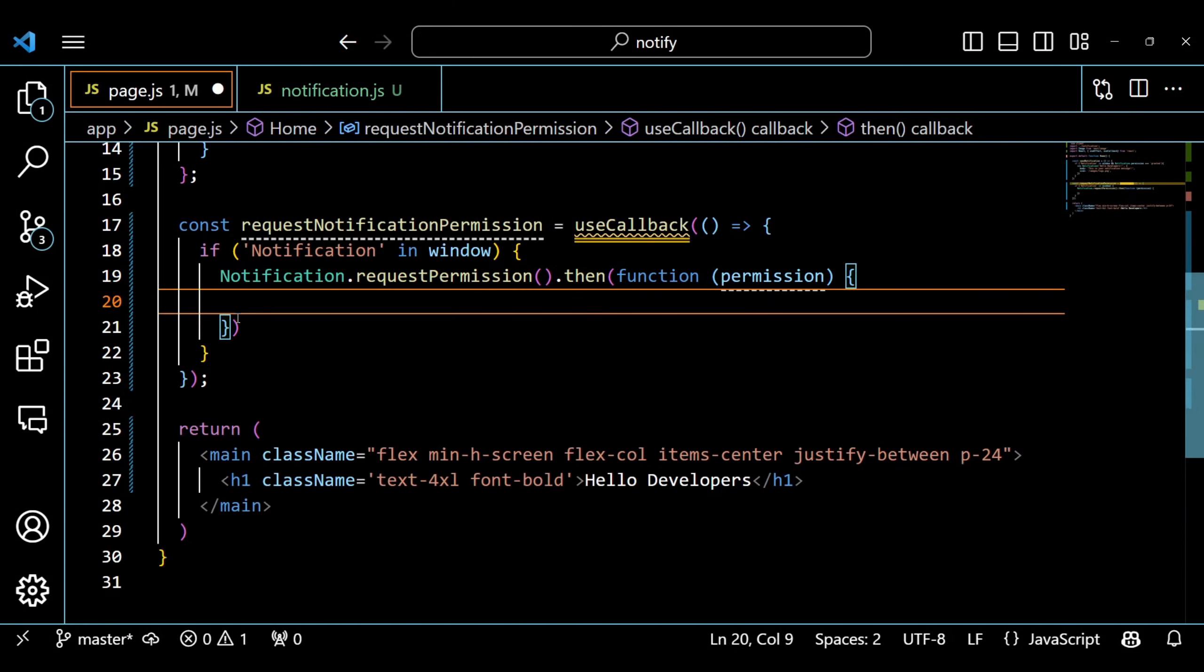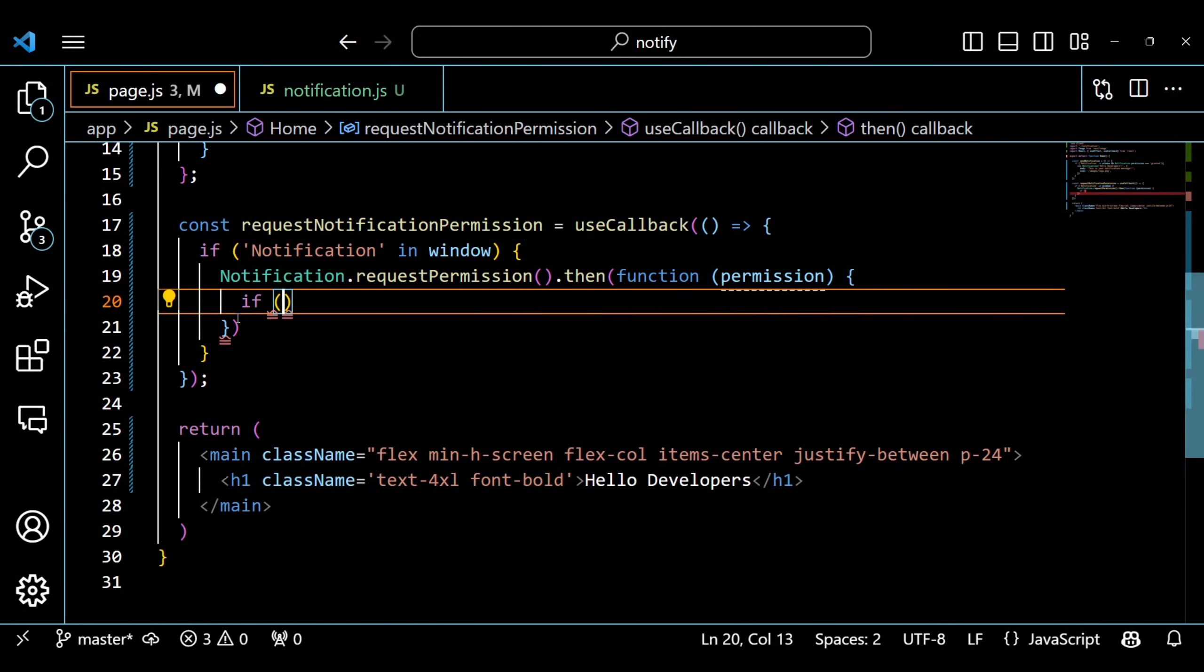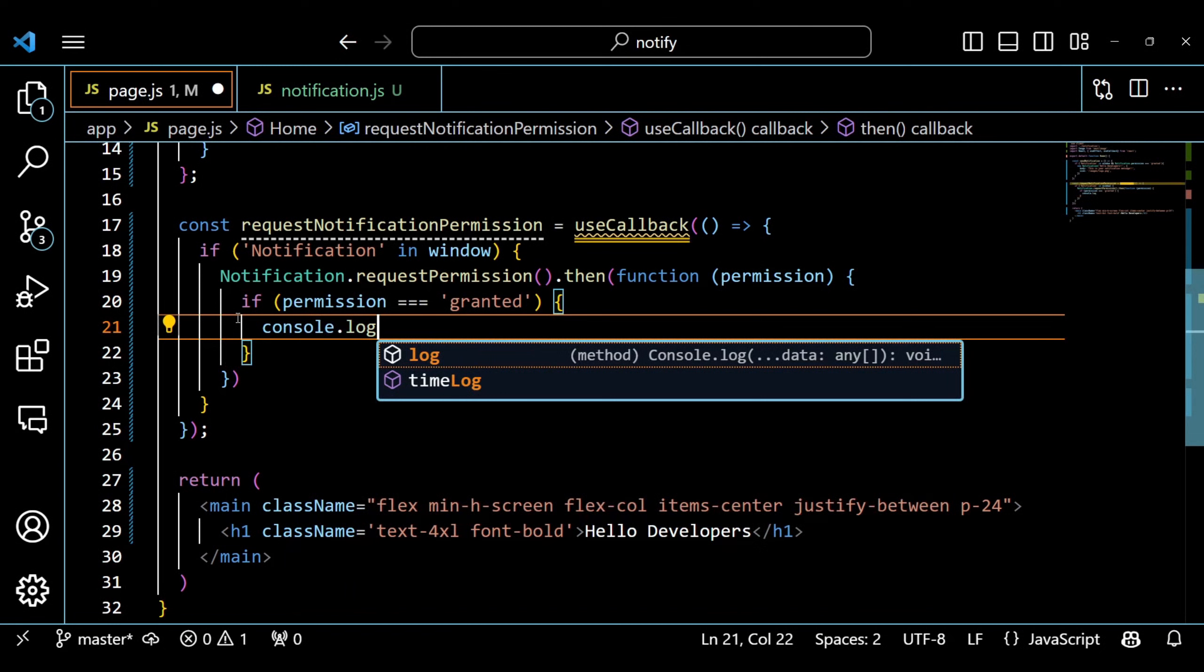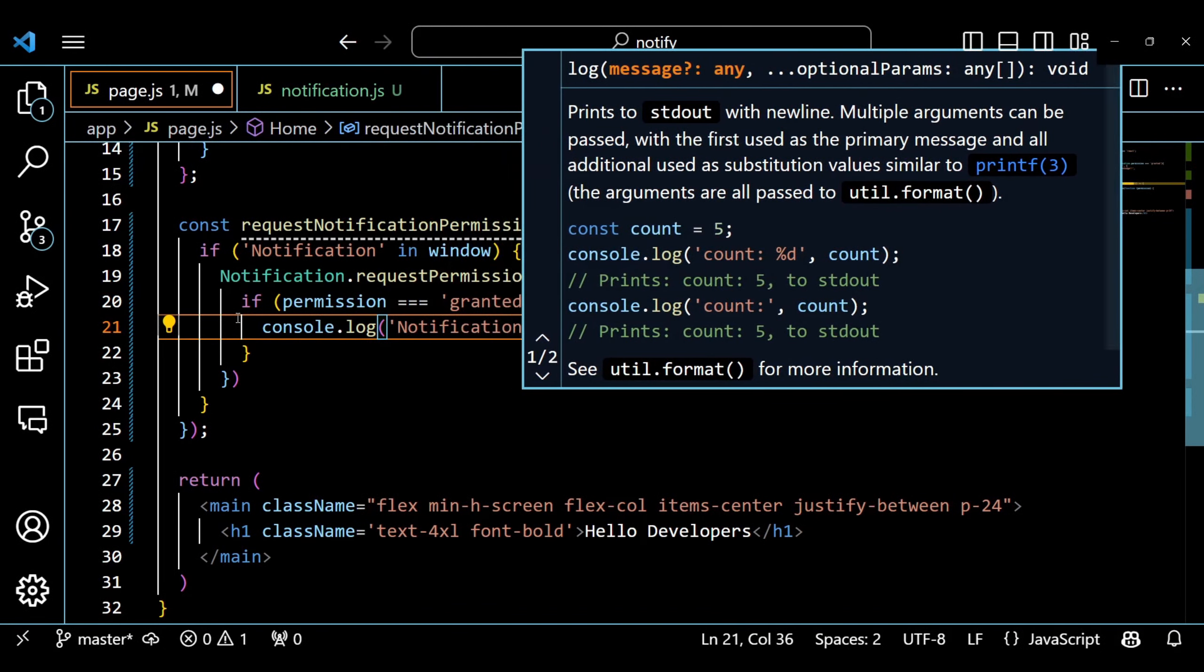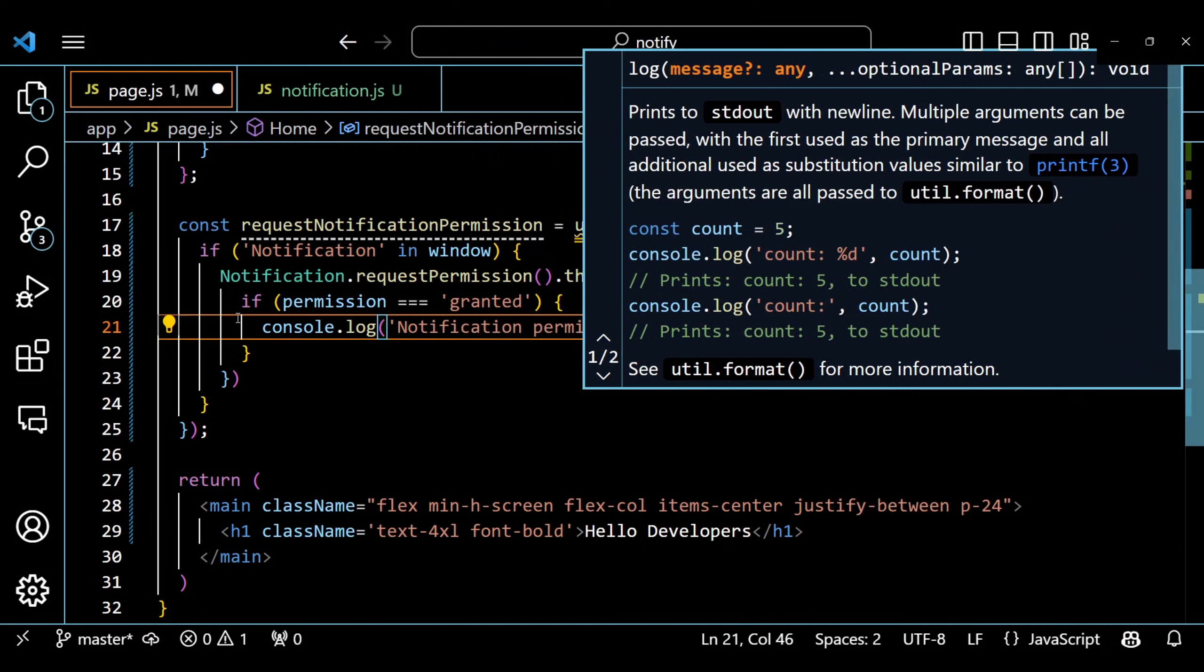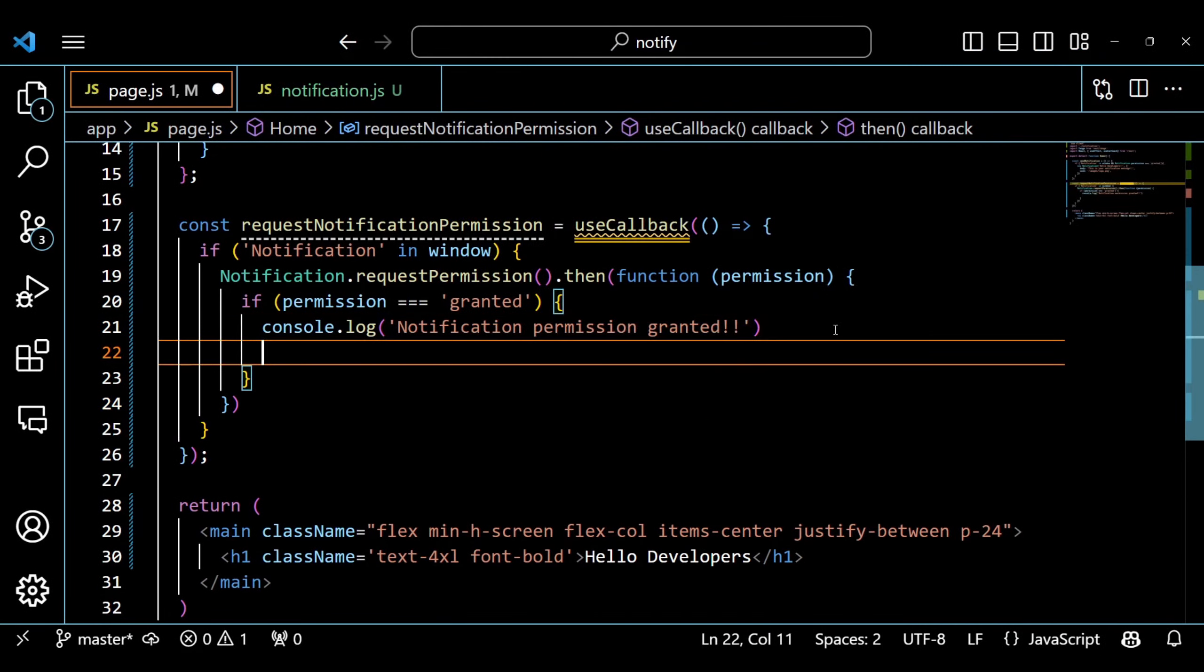If it does, it will call the requestPermission method on it. This method will prompt the user to allow or deny notification from our web application. This method returns a promise that resolves with the permission status. If the permission is granted, we log the message to the console and call the sendNotification function.